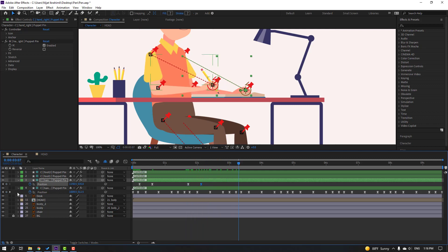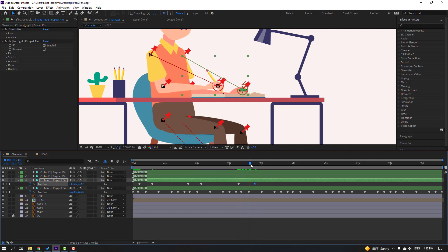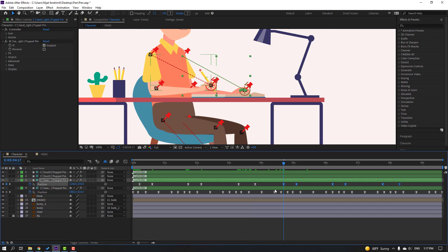Make a new position keyframe, go to that point, move up and move back. Select keyframes, Ctrl+C, go to position, make a new keyframe, Ctrl+V.